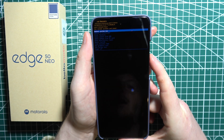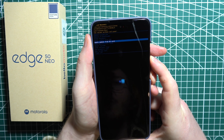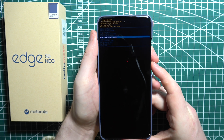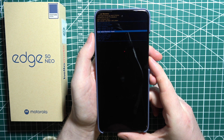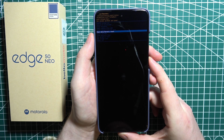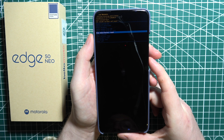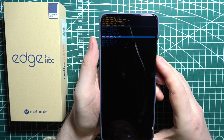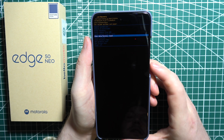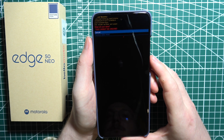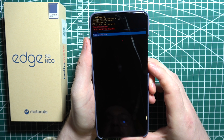Then just scroll down to wipe data / factory reset. Now you will perform a factory reset on your device, which means it will delete every single file on your phone and it will be kind of like a brand new phone. So if you agree, click on the power button and then proceed to factory data reset.